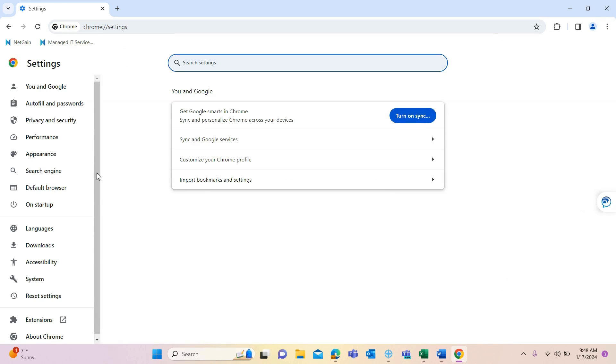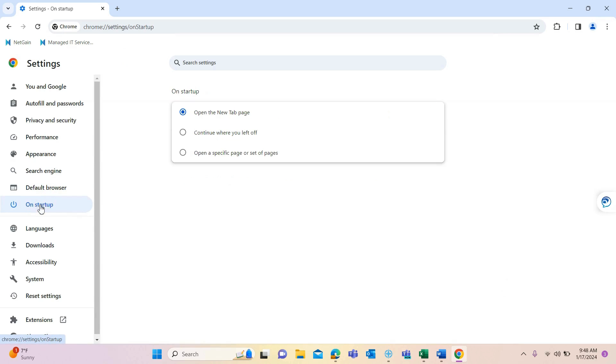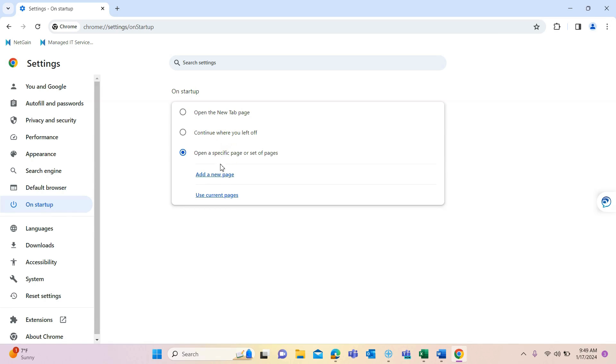In settings, hit startup on the left hand side and then select open a specific page or set of pages.